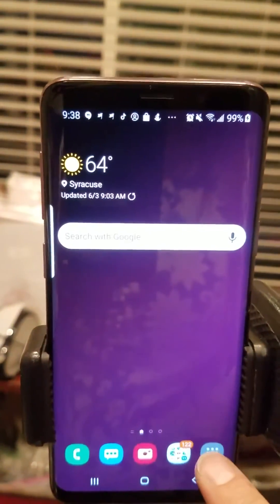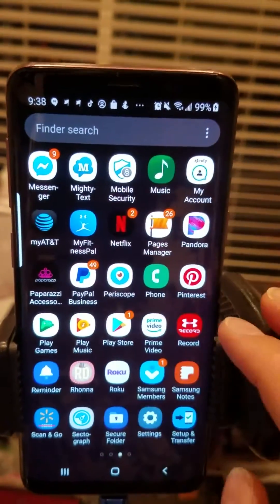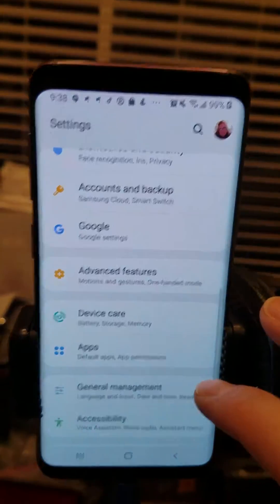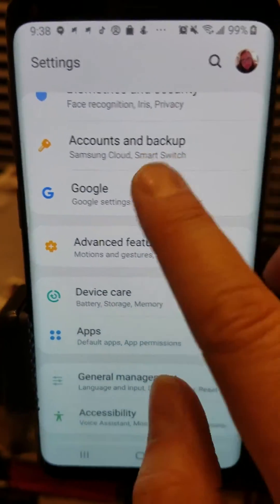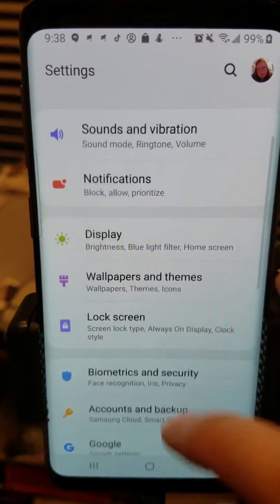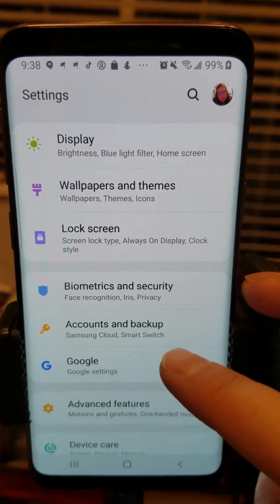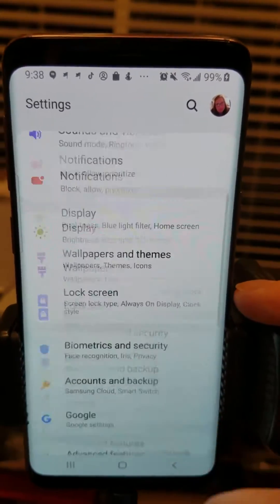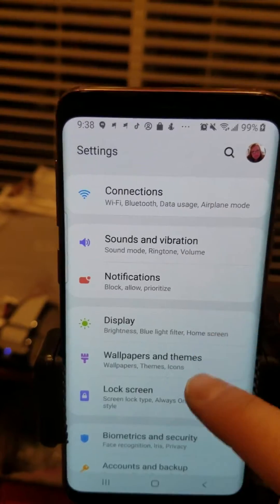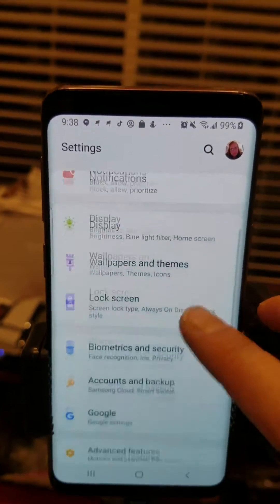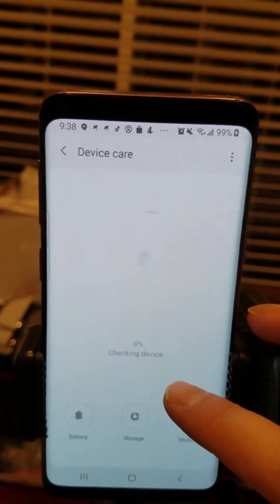All right, so we go to our settings. I don't know why this happens, it just does. So we're going to go to our settings first. And then this — I found this earlier — hold on, we need to find the memory. Right here: Device Care.